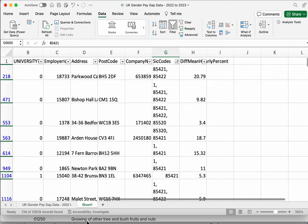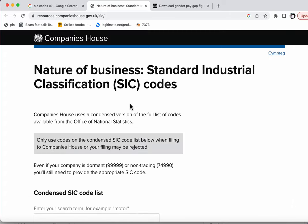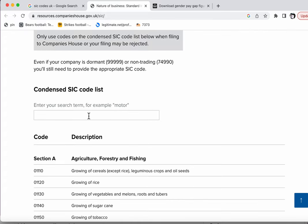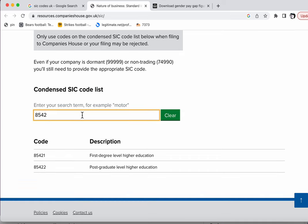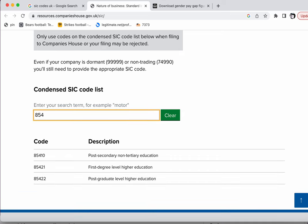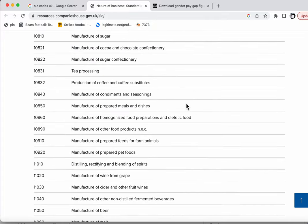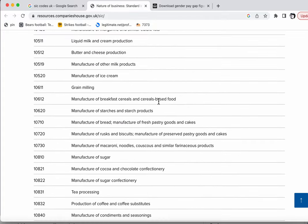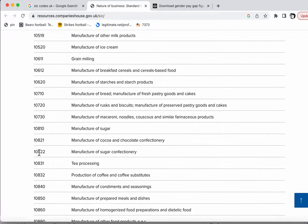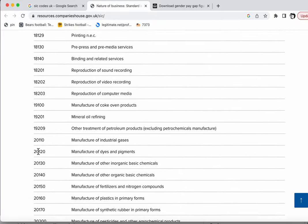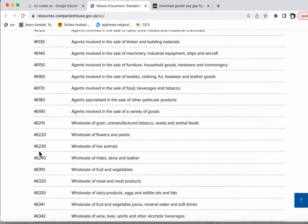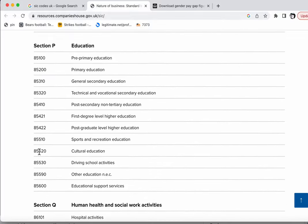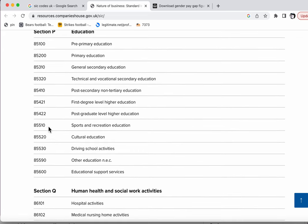Now by the way, if you're interested in what this code means, we can go to this page about SIC codes and we can put in 85421, and we can see that refers to first degree level higher education. And we can also start to delete numbers here and you'll notice that the codes are in sections. So section C manufacturing starts with 10 and 11, and we can carry on all the way down to 85, which is education. So anything beginning with 85 is to do with education.